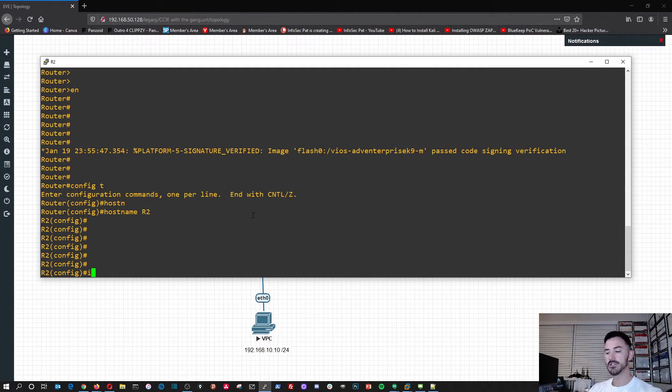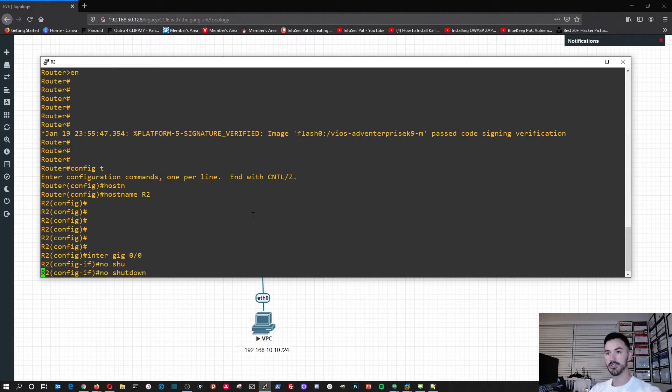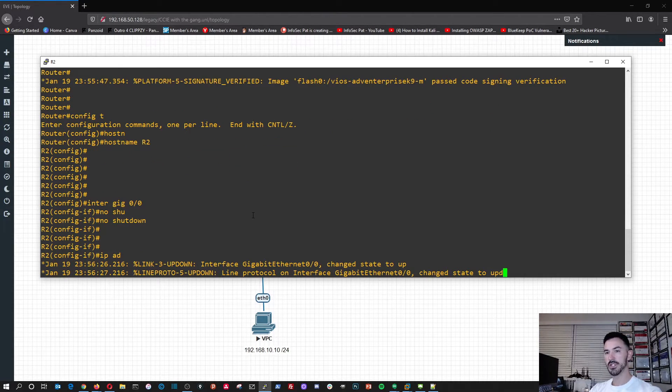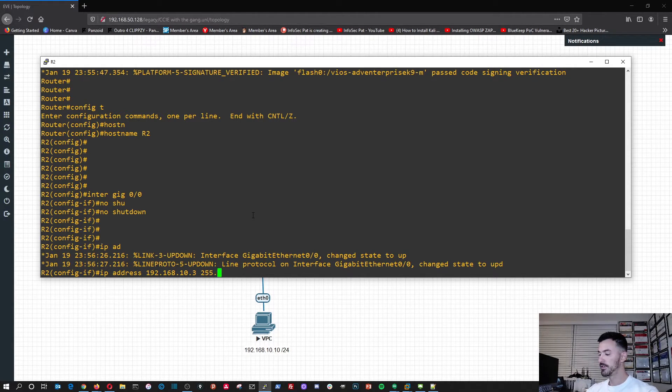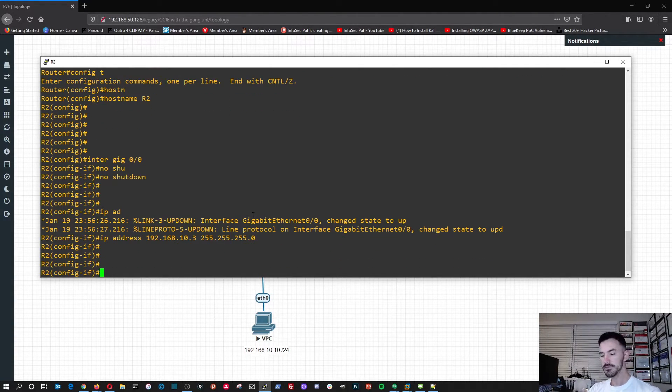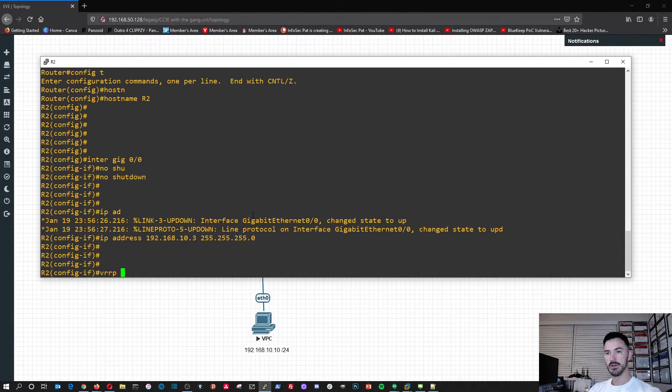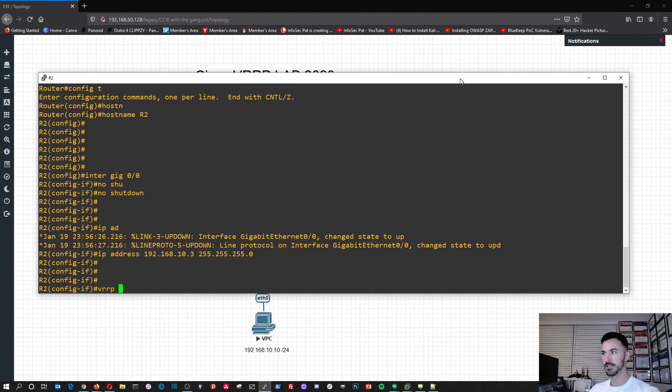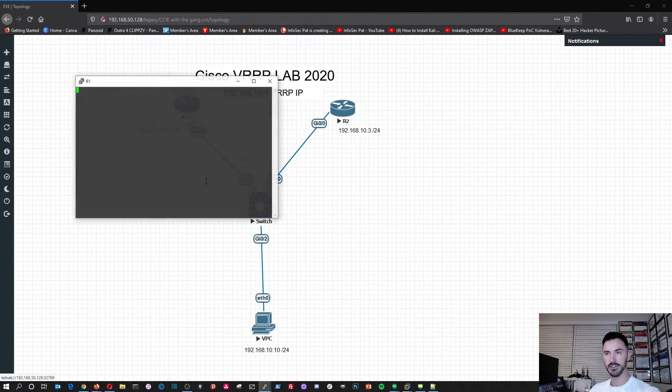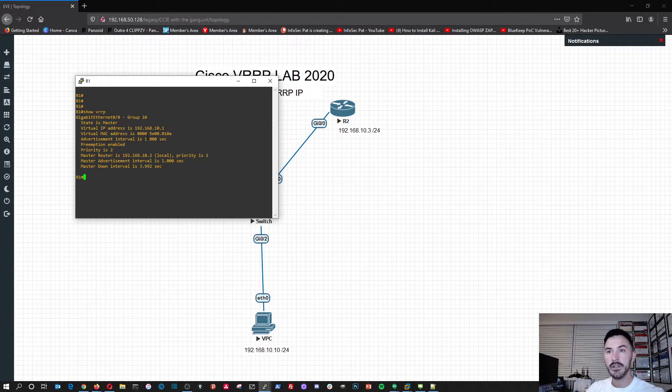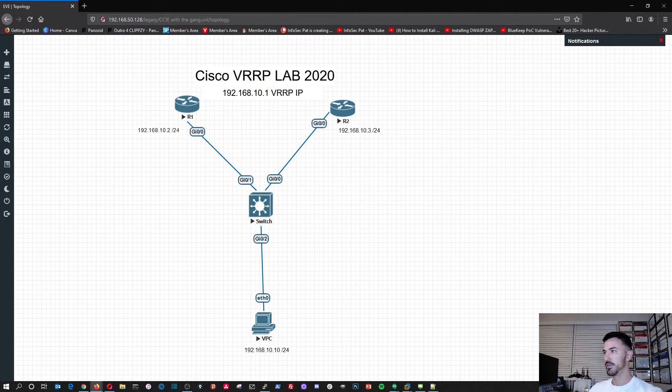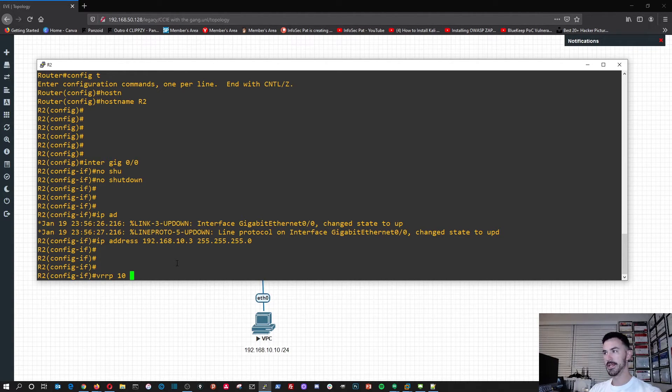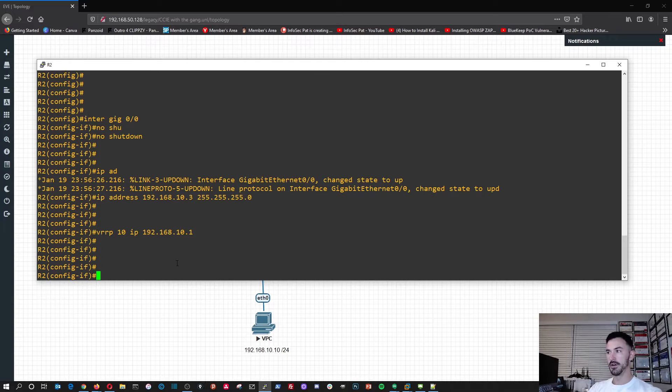So now we can do interface gig 0/0. Now we're in that interface, we do no shutdown to bring that interface up. And now we can do an IP address, IP address 192.168.10.3. Now we can do, it's a very quick and easy config. So VRRP, and this is why documentation is key, I should have wrote it down. Show VRRP, group 10. So group 10 and then the IP address is going to be 192.168.10.1.